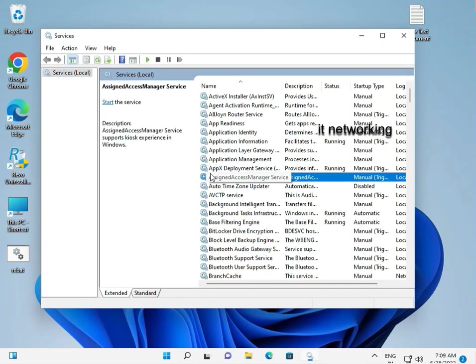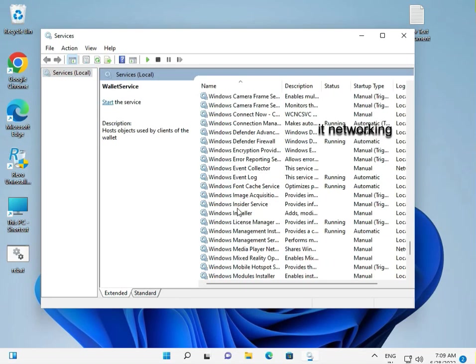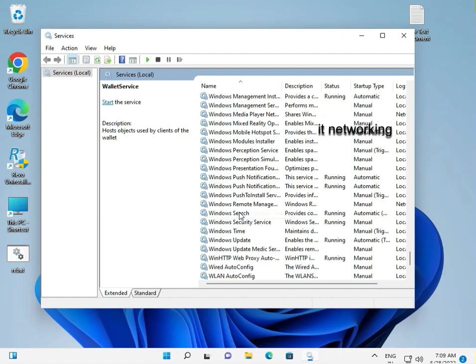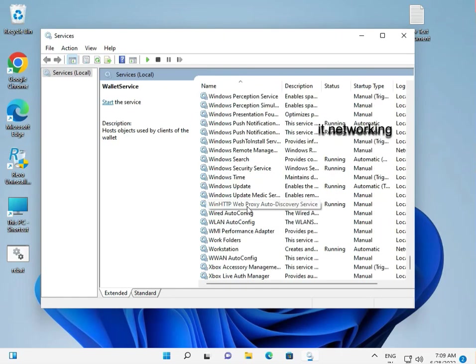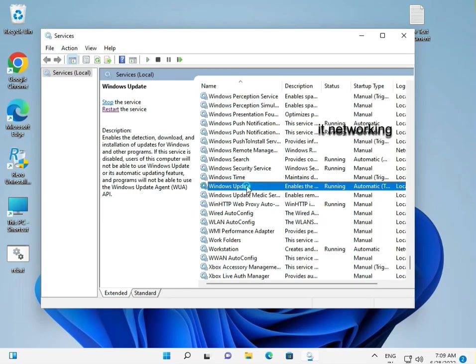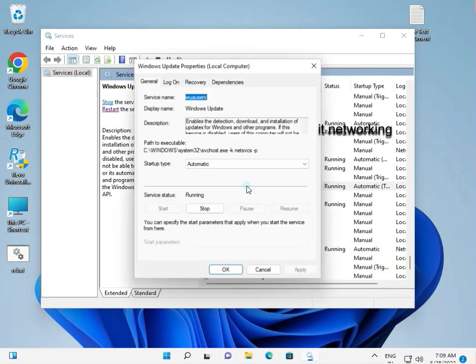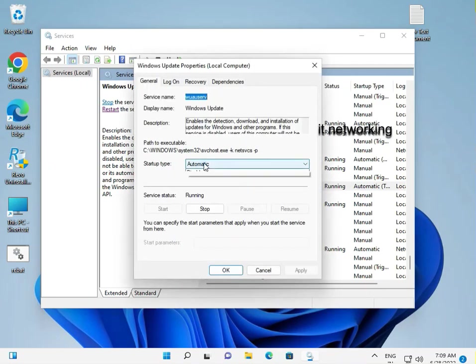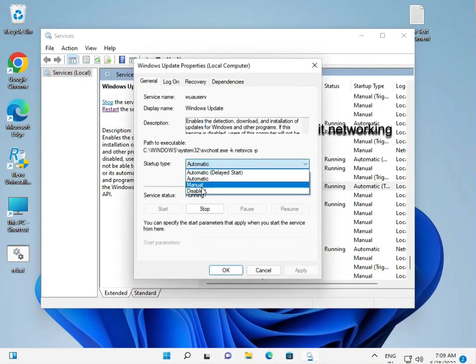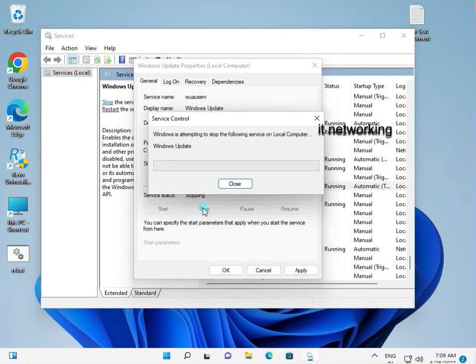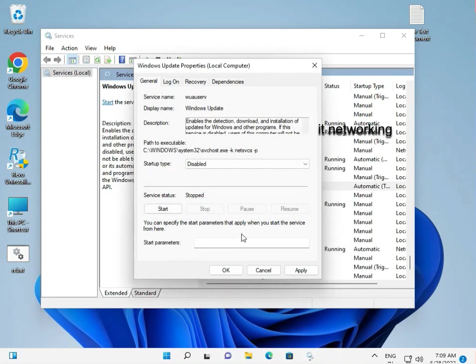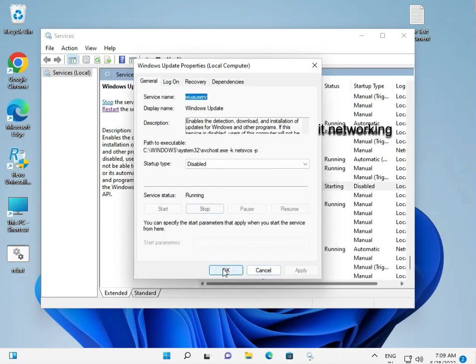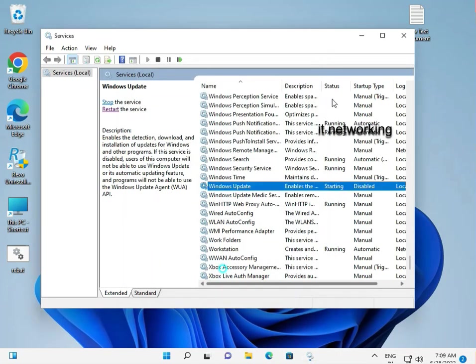Press W for Windows Update. Scroll down to find Windows Update service. Double click on it. Change startup type to Disable. Click Stop to stop the service. Apply, OK, and close.